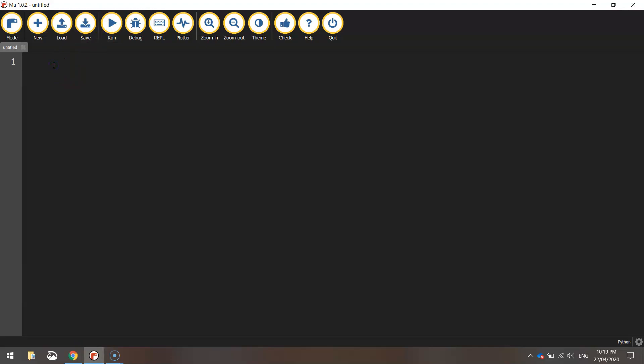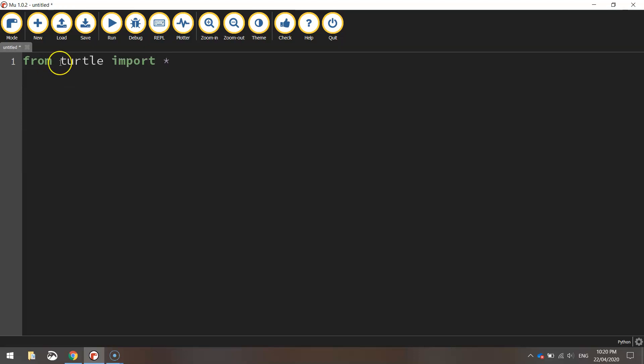The first thing we need to do is write, as usual, from turtle import star. We're bringing in all the functions from the turtle module so we can use them in our code.